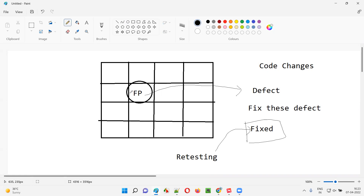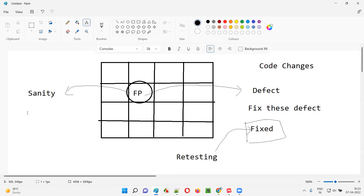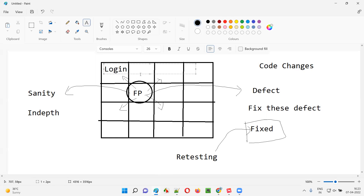So as software testers, apart from retesting this particular defect and confirming it is really fixed, after retesting is done, we have to perform sanity testing on the forgot password functionality — in-depth testing, all the test cases related to the forgot password functionality from start to end. Not only this, there may be related functionalities such as login functionality that we also need to test in depth.